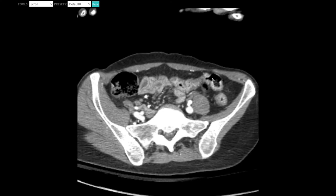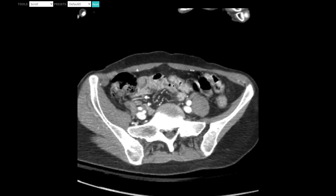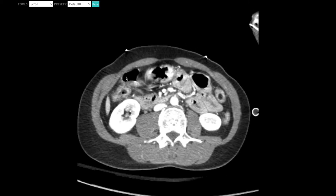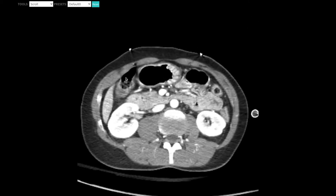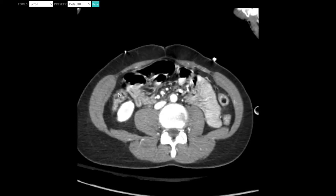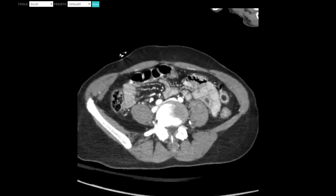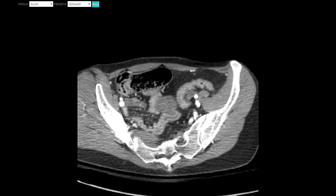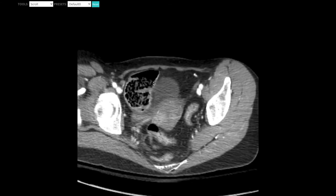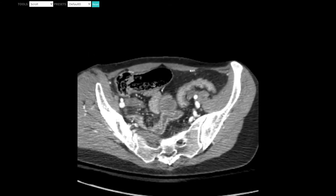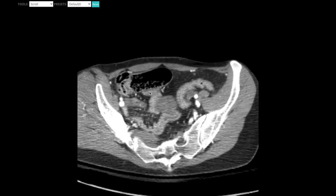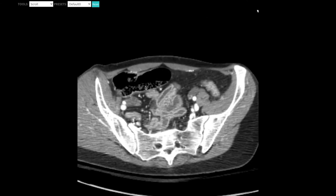Continuing down through the transverse colon, we see it go horizontal. Scrolling back up, continuing to the hepatic flexure, then scrolling back down to the ascending colon. Eventually this goes into the cecum — a big large portion of bowel. Following the ileum loop, it eventually connects right there at the ileocecal valve, and that all looks fine.